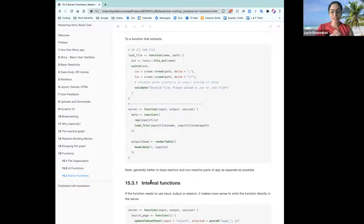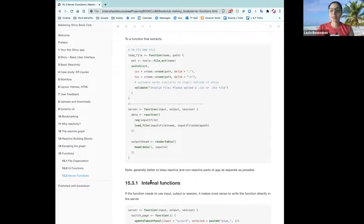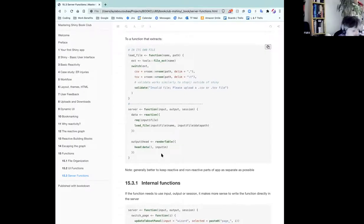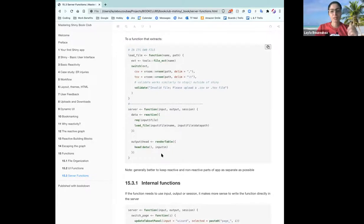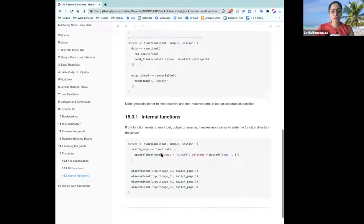I'm a big fan of isolating functions in this manner, because I can't stand huge server functions — but sometimes they just end up happening. How did my server become 400 lines long? It's just a pain to try and figure out where the bug happened. But sometimes you're going to have the event where you need to do internal functions, where the function itself needs the user input, output, or a session.